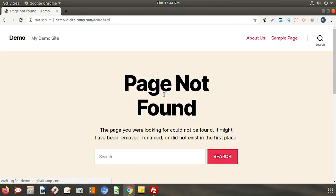This file is currently not present on the server and so it shows page not found error. For uploading this file on the server you first need to download FileZilla software.